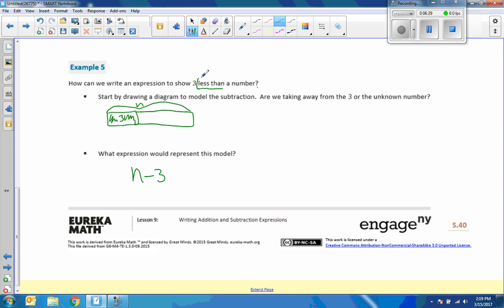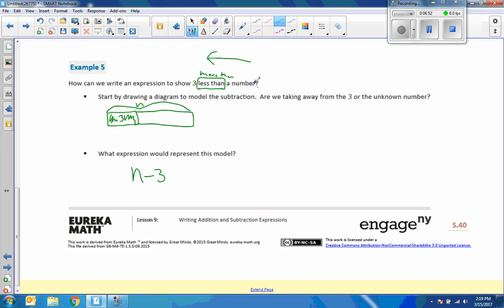Very important concept here. A lot of students stumble across and struggle with. Whenever you have the word less than or more than, 3 less than, 3 more than a number, you read it backwards. So think of the number first, the number minus. So we're reading it this way. A number, n, minus 3. So we start at the end and work our way backwards. Less than and more than changes the direction of the read from the English language to the algebra.